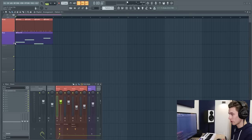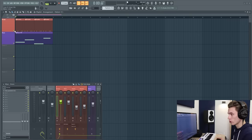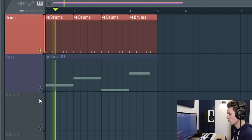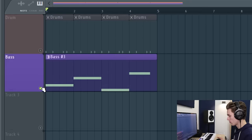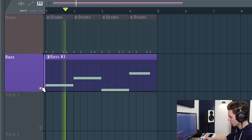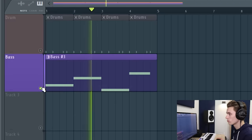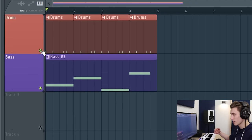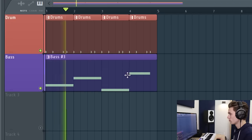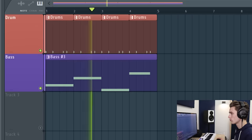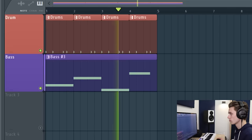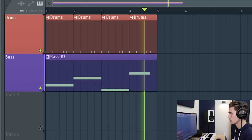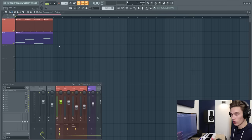So this is my project inside FL Studio. This is where I've left it. I only have a bass and a drum loop. So the drums sound like this. Really simple. The bass is like this. And together they sound like this.